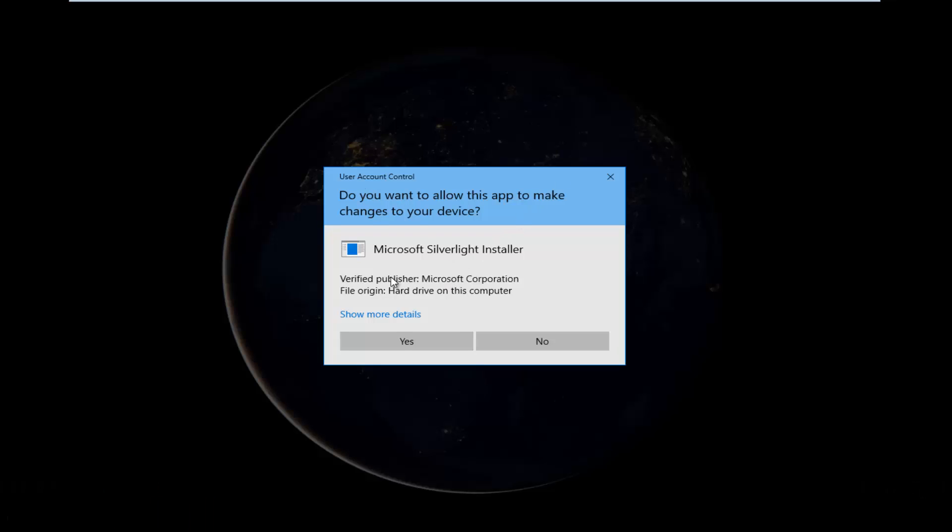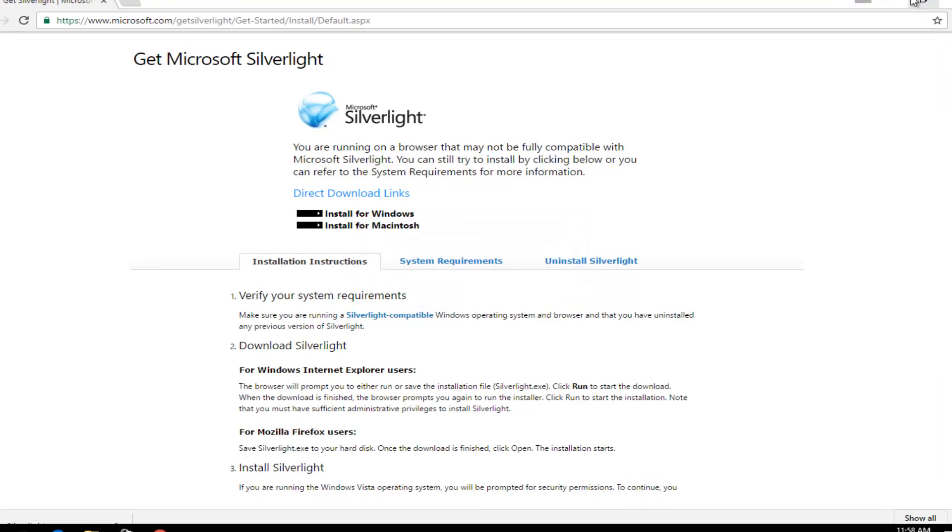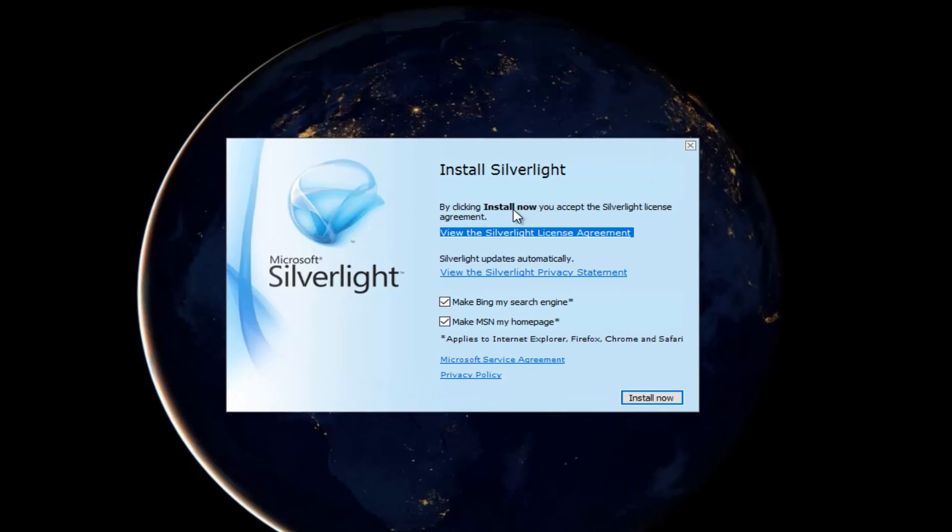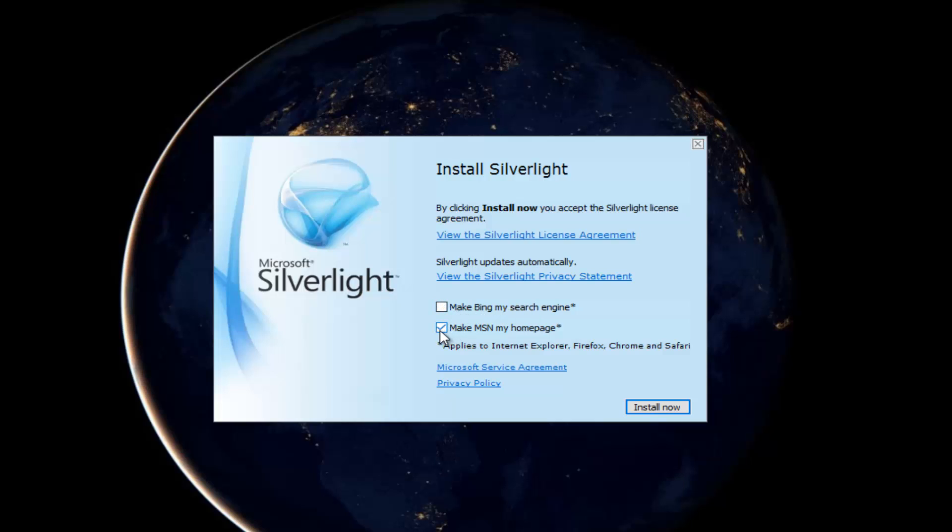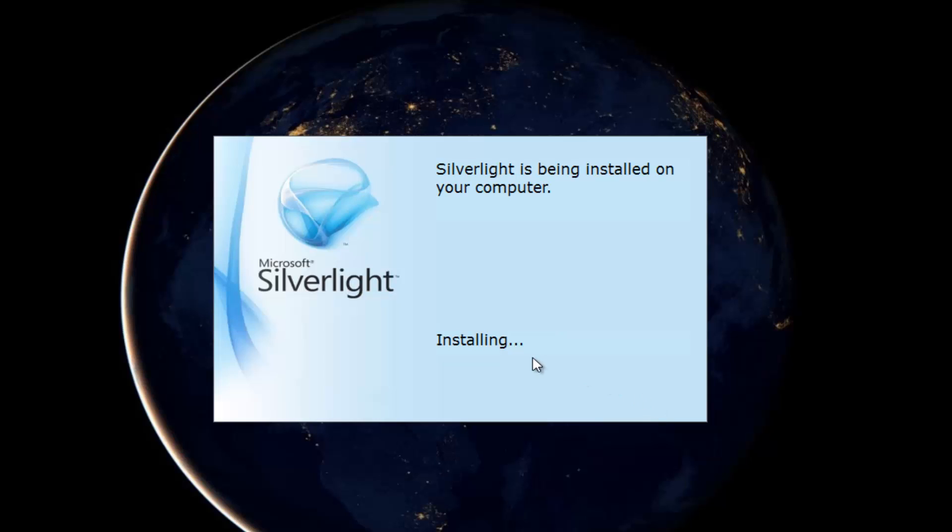If you get a user account control window, select yes. At this point, you can deselect a couple of these options here. If you do not want to make Bing your search engine, you can uncheck that. And if you don't want to make MSN your homepage, you can uncheck that one as well. Then you can install now.